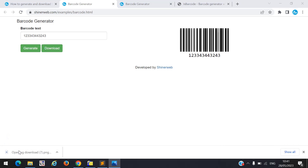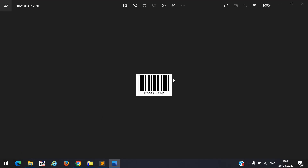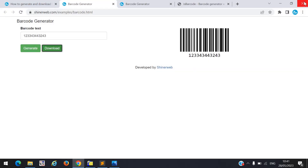So here you can see — this is how the barcode will download to your PC. Now let us see how to configure this code into your project.